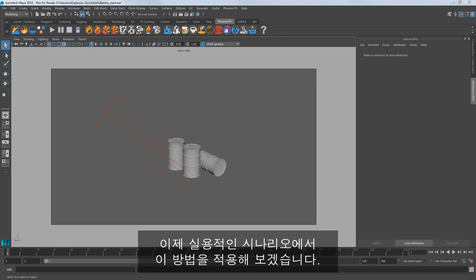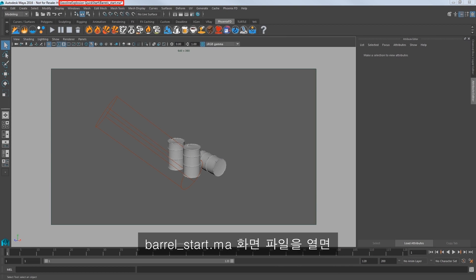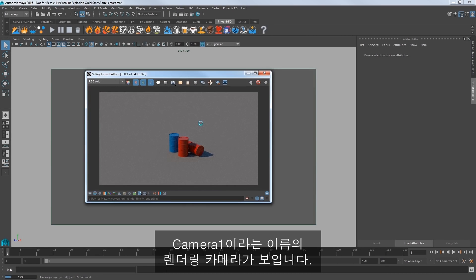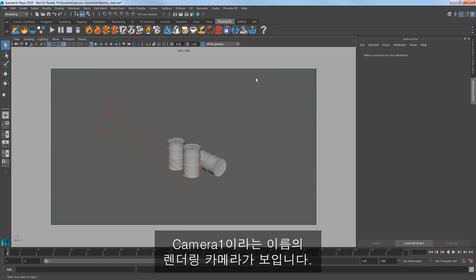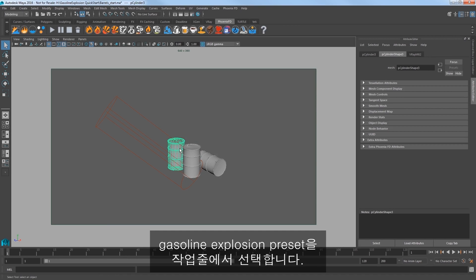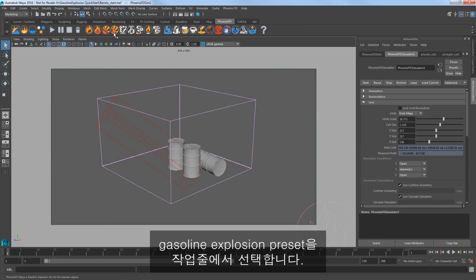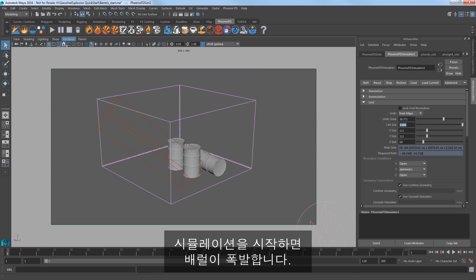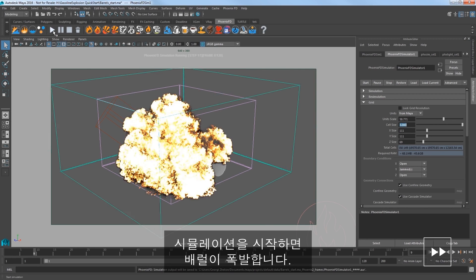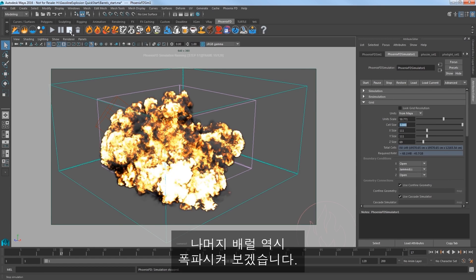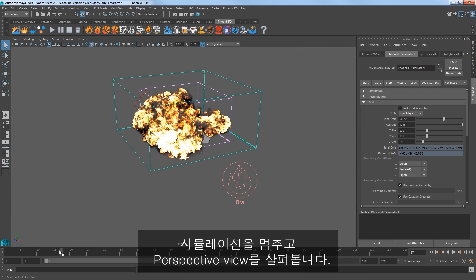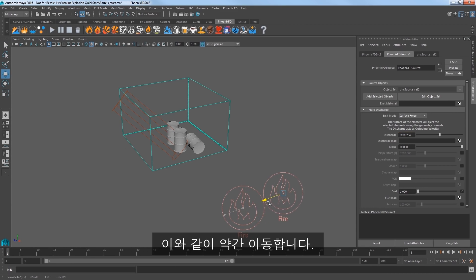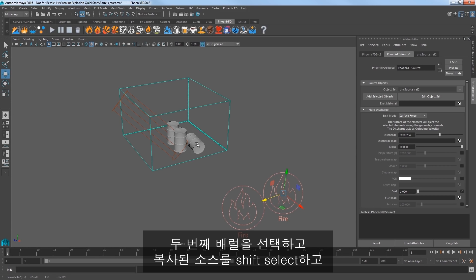Now let's take a look at using this in a practical scenario. Open the scene file barrelsstart.ma and you'll see 3 metal barrels in the scene lit by a sunlight and a rendering camera called camera 1. Select the first barrel and then select the gasoline explosion preset in the shelf. Change your cell size to 3 for a faster simulation speed. Start the sim and our barrel explodes. So let's get the other barrels to explode as well. Stop the sim and take a look in the perspective view. Select the source and press Control+D to duplicate the source and move it over.